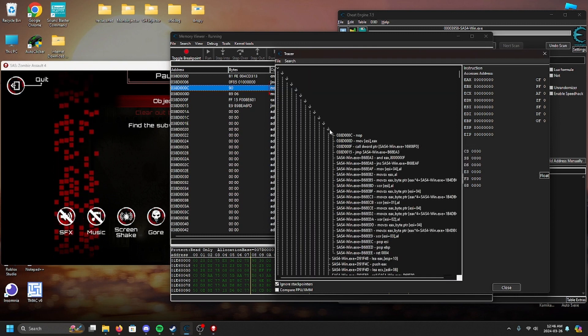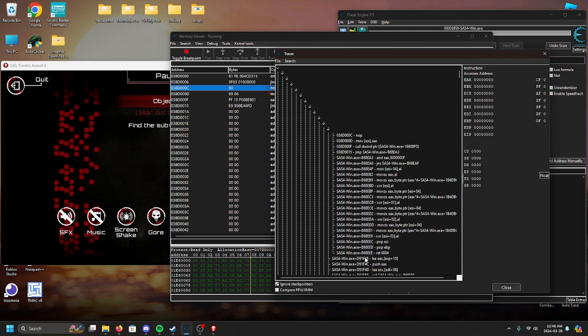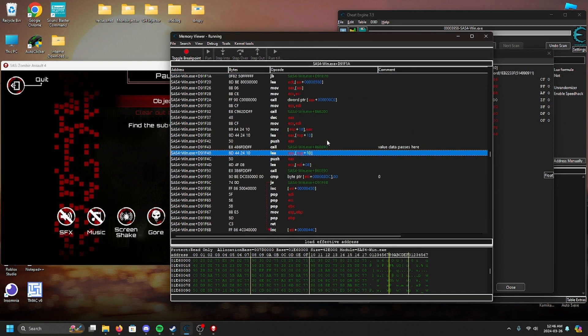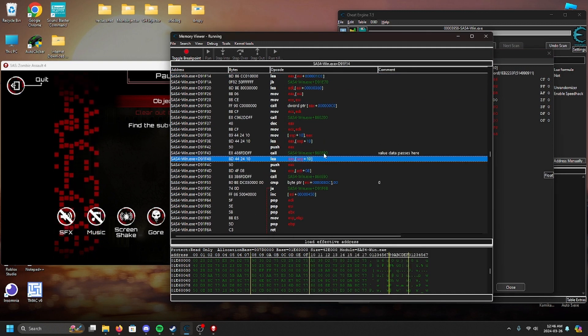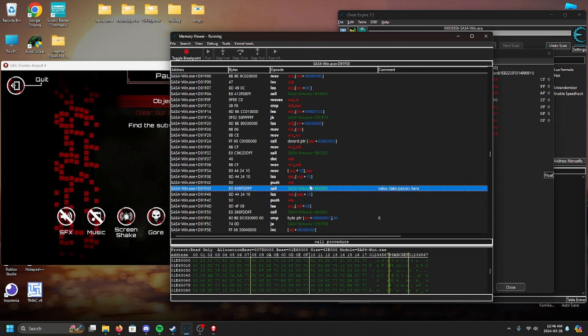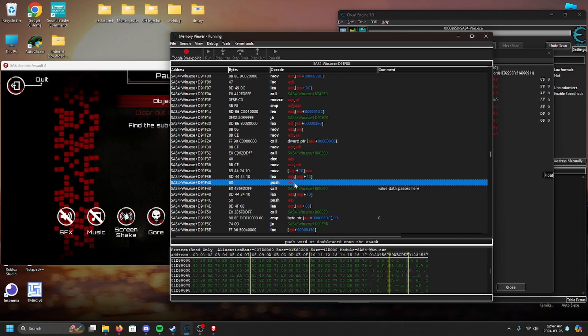Sometimes you will have to dig further back to find where the value is initially passed, you may also have to read the register to follow the address. In this case I don't have to go too far because we have a subtraction instruction which is a pretty big flag that our ammo value is being manipulated over there.